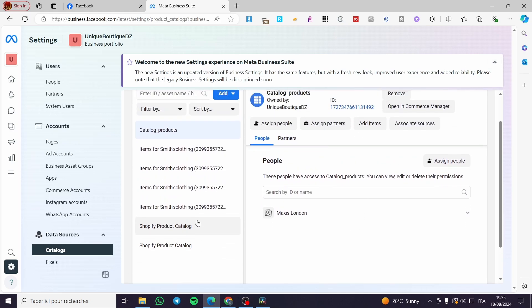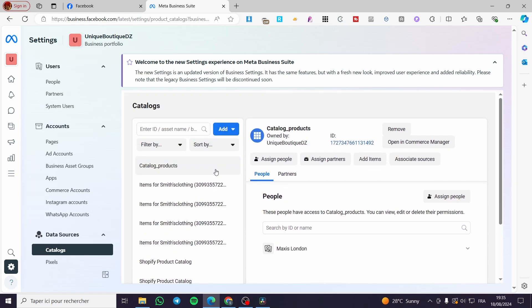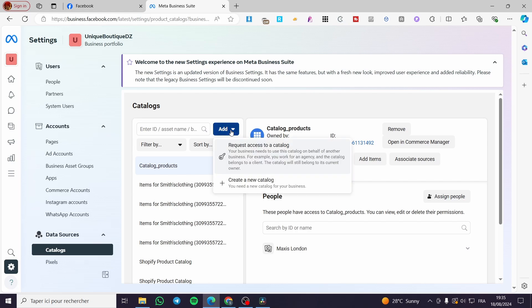It will load up the catalogs that your page has. As you can see, I have a lot of catalogs — Shopify product catalogs, simple items, and so on. To create a new catalog, click on 'Add.' You can also request access to a catalog if you are an agency, or grant permission to an agency or another Facebook or Instagram page. In our case, we are going to create a new catalog — click on the plus button.